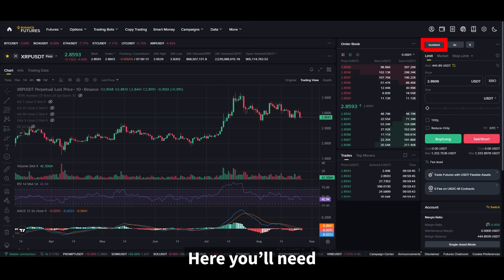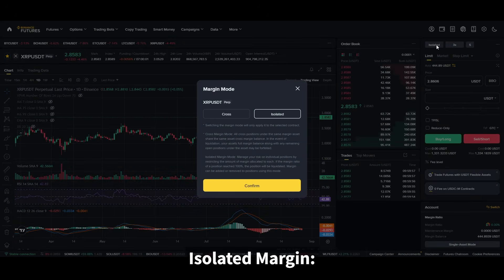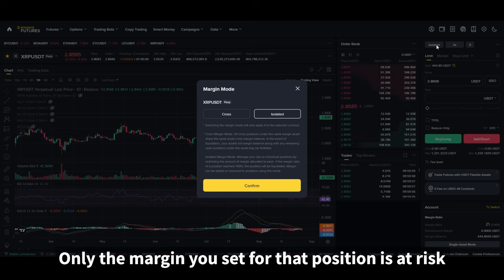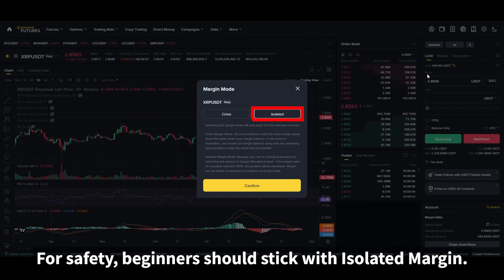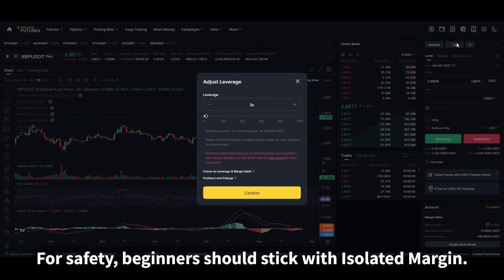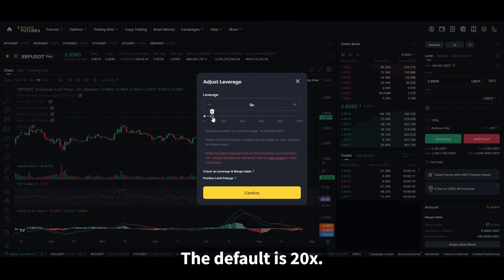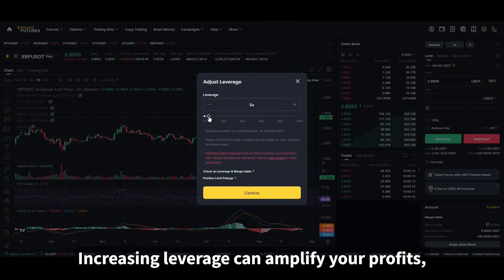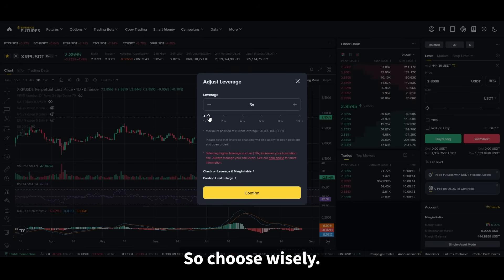Here you'll need to choose between cross margin and isolated margin. With isolated margin, only the margin you set for that position is at risk. With cross margin, your entire wallet balance is used as collateral. For safety, beginners should stick with isolated margin. Next is leverage — the default is 20x. Increasing leverage can amplify your profits, but it also increases the risk of liquidation, so choose wisely.